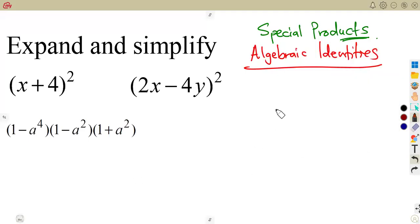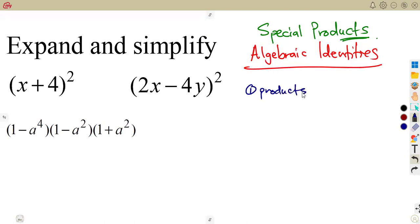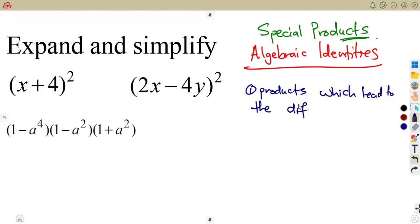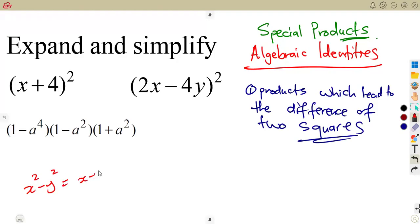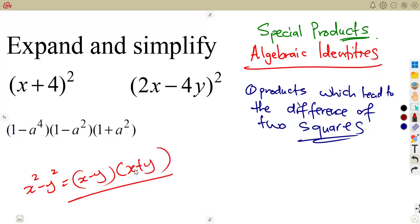Not to say that if you expand using the normal way it will be wrong — no. Let's start with the difference of two squares from our special products. Products which lead to the difference of two squares: x² − y² gives us (x − y)(x + y). Remember our difference of two squares from factorization.